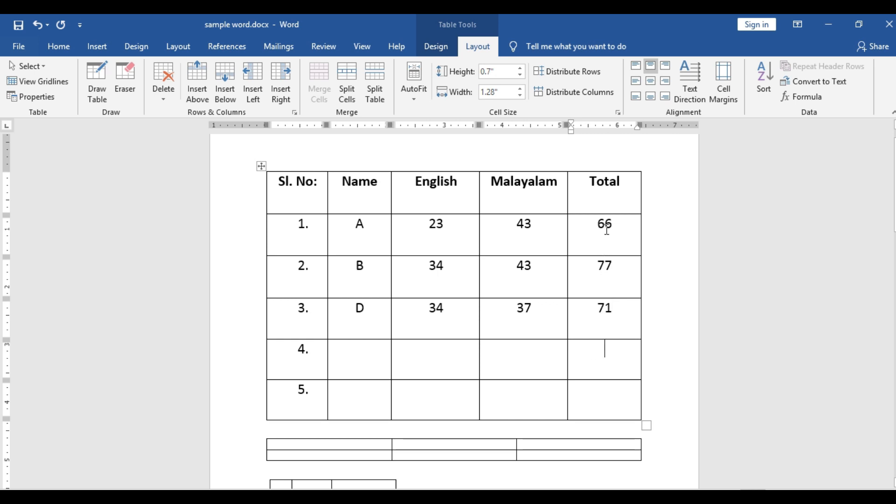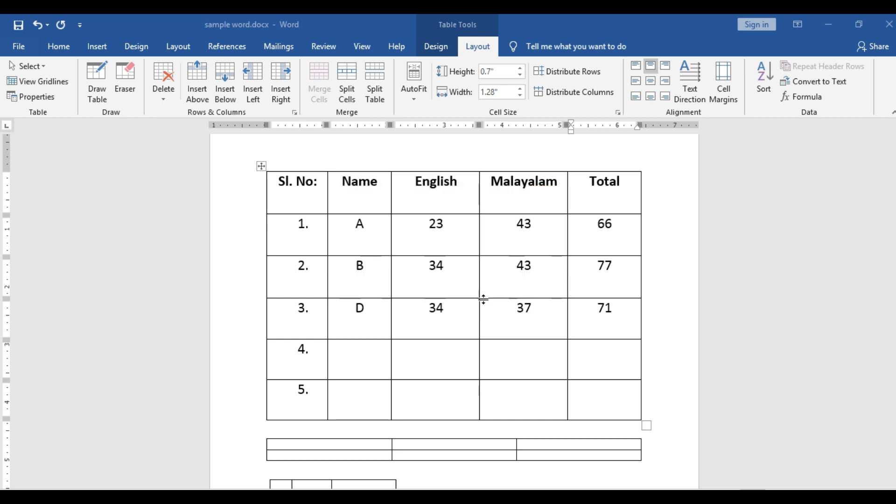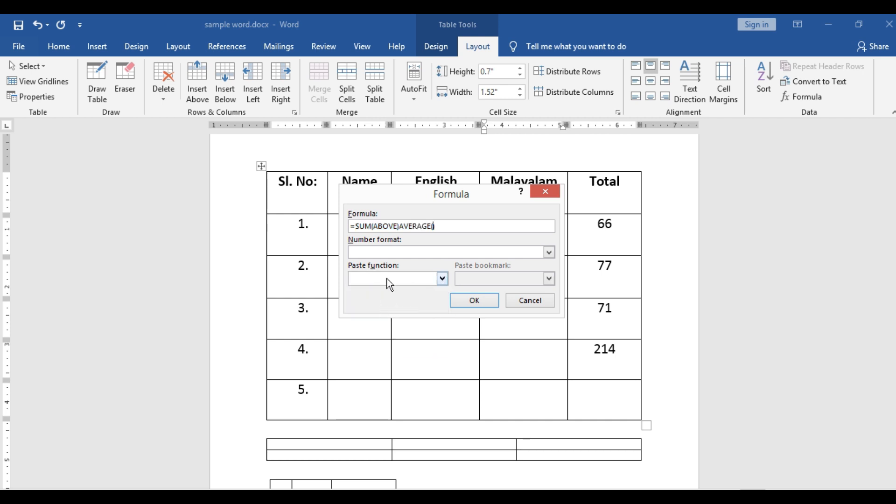Now for getting the total of this, layout, formula, sum of above. If you need average of this, layout, formula. By default is sum. So just give your function average. So average of, average of above.